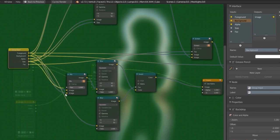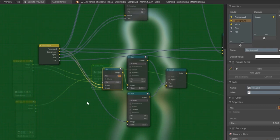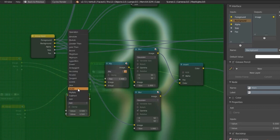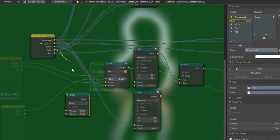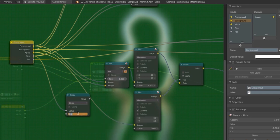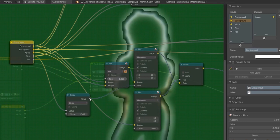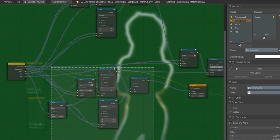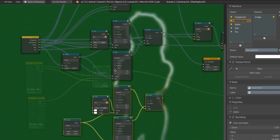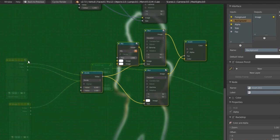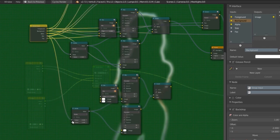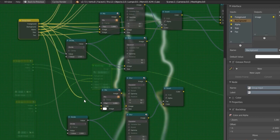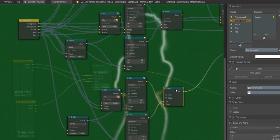For the size on the second set of nodes, I'm going to add a Converter > Math > Divide node and plug the size input through it, dividing by 1.5. That means the blur on this layer is now smaller than the original. I'll duplicate that set one more time and this time divide by 2, making an even thinner blur. I plug the size in there, then plug in the foreground, background, and alpha just like the others. Now you can see we have a very thin line that grows as you move up the stack.